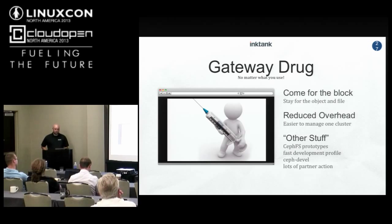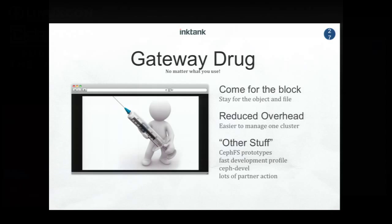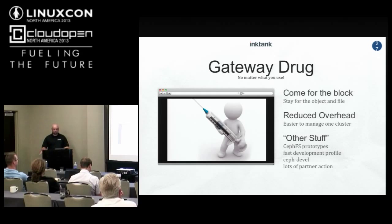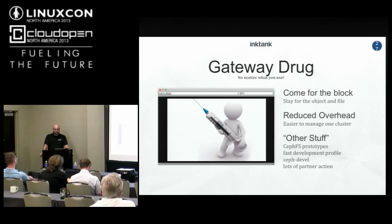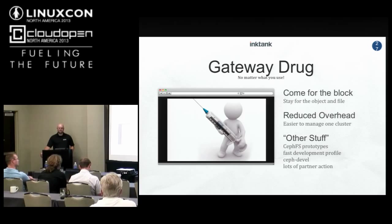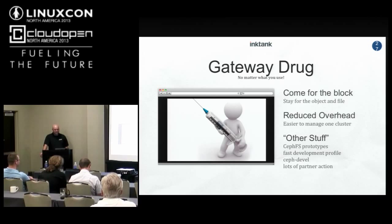I like to refer to Ceph as a gateway drug — Xen, CloudStack, OpenStack are great examples. People come in for block storage and stay for the object and file. Someone will say 'I need block storage,' get it, be happy, and then say 'well, there are a couple of other interfaces here I can tinker with.' We're seeing guys like the Intel guys — one person did 700 patches in the last three months for CephFS. You get one piece that brings you in and people go nuts from there.